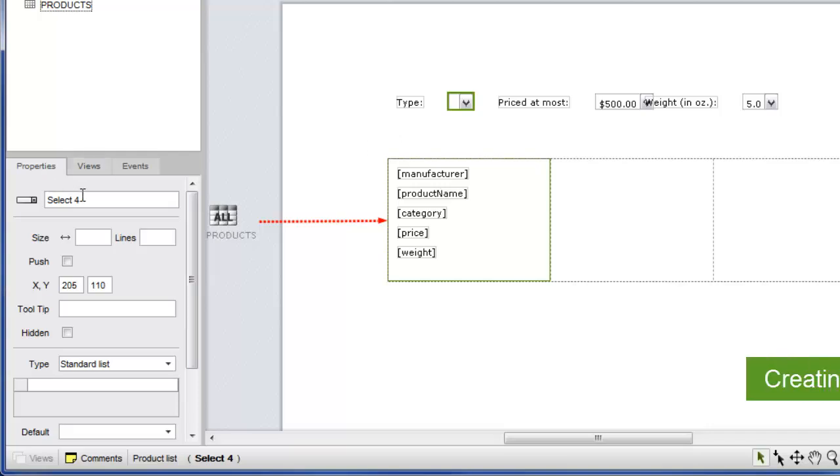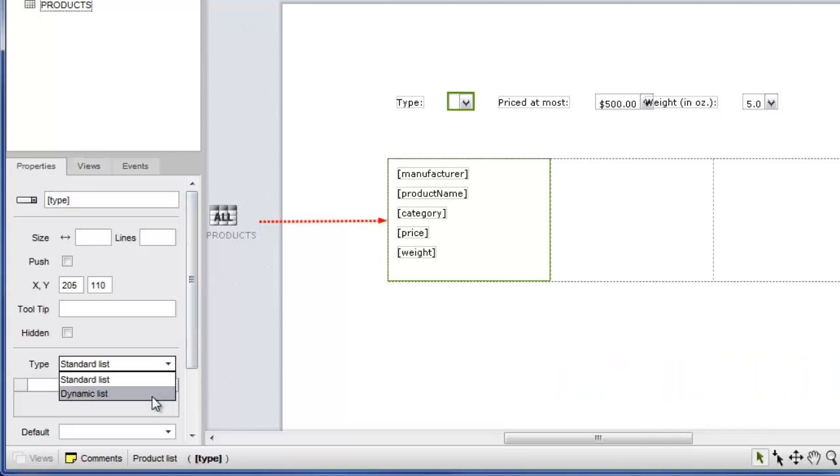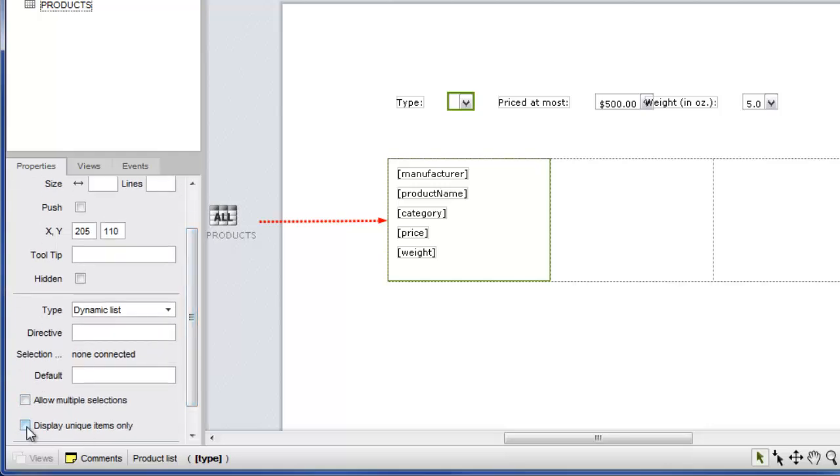For the type filter, we'll configure a dynamic select widget. So we don't end up with duplicate items, we'll select display unique items only. We'll also add select one as a directive.